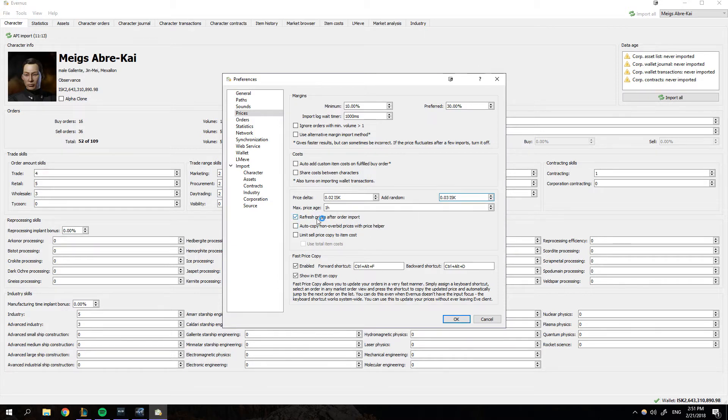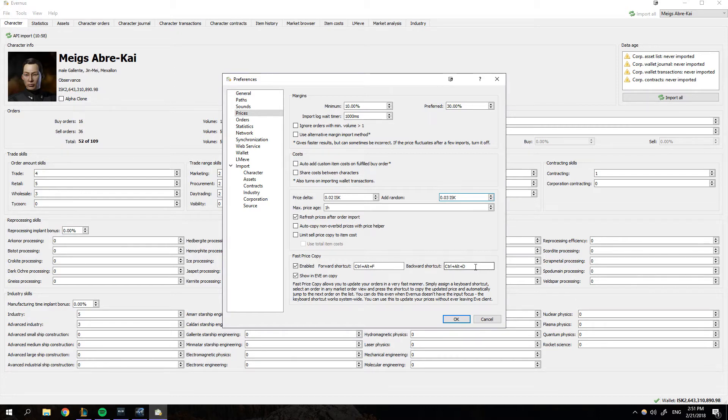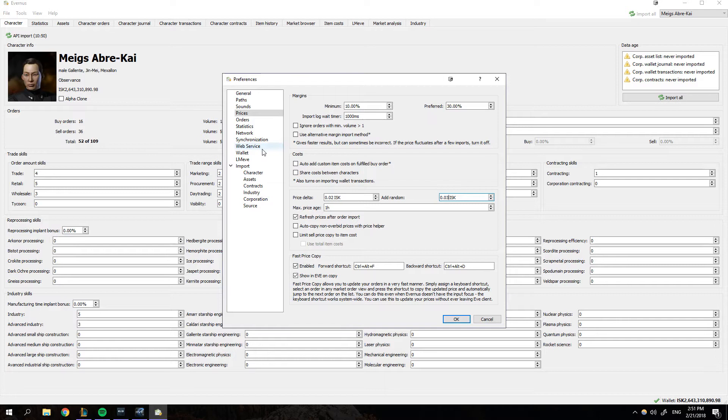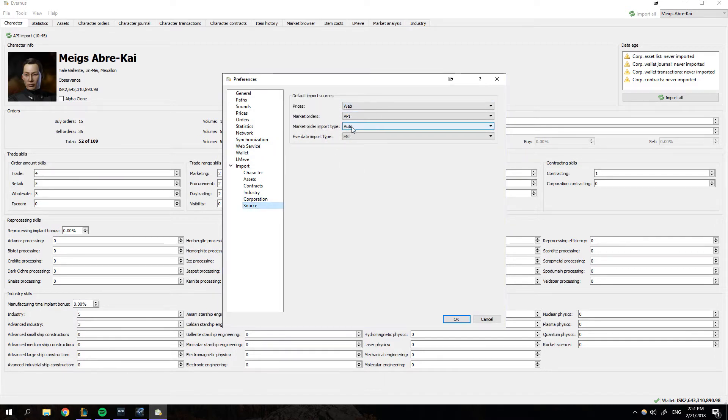Make sure to tick refresh prices after order import. You're going to come down here to fast price copy and set a shortcut. Now, when I was setting this up, some shortcuts for some reason didn't work. So you're just going to have to try it. I have control alt F and control alt D and then I bound those two to my mouse, enable it and show in EVE on copy. Also, you're going to come down to source, make sure your prices are coming from the web, the API, the order input type is on auto and get it from ESI.